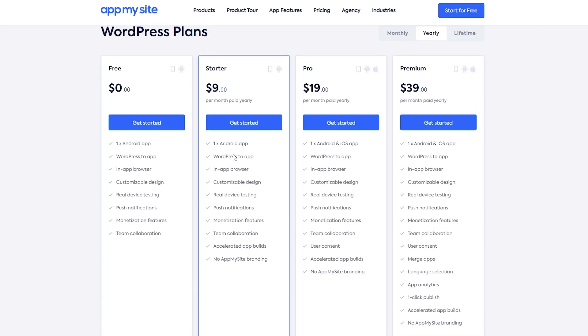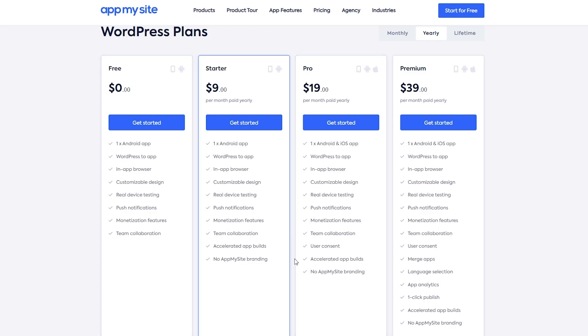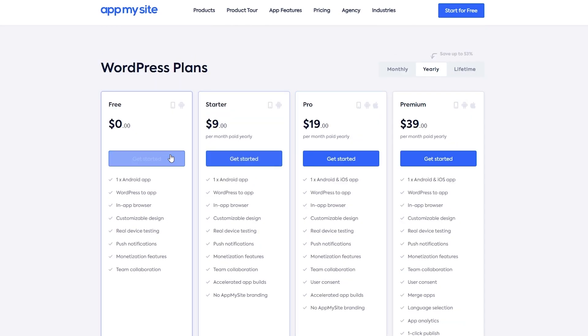And in the starter one, you get one app, all of those. You also get accelerated app builds and no App My Site branding. So in this one, you will have App My Site branding. In the Pro version, you get all of those and you also get user consent. But for now, we're going to stick with the free plan and click on Get Started.